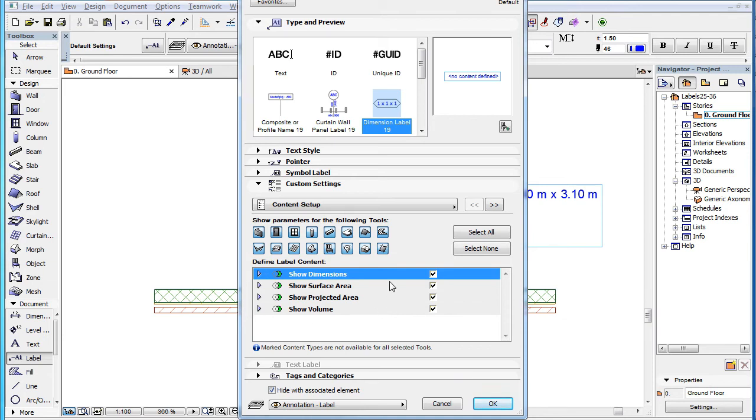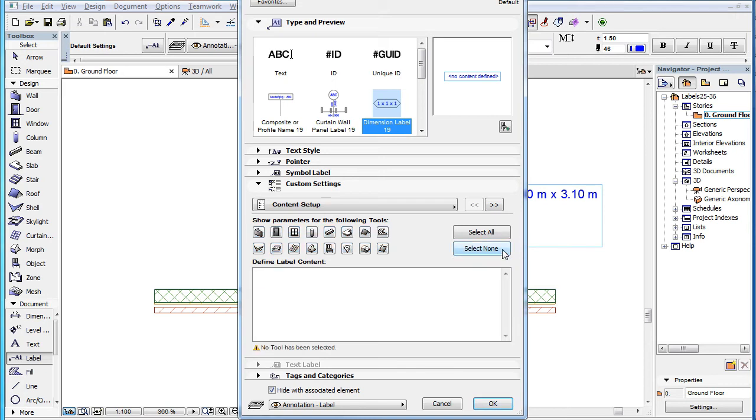Below this button is the Select None button, which deselects all element types. In this case, the list below it will not display any parameters.